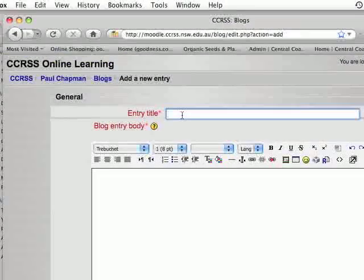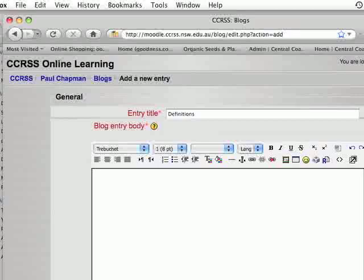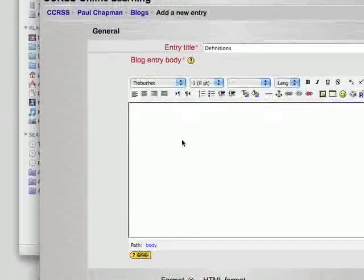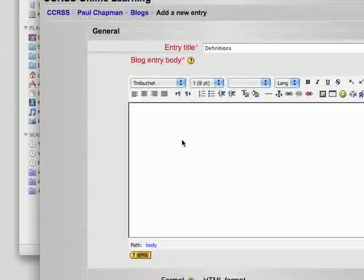So the entry for the five rivers is called definitions. And we click down here and we put in our first definition: longitude.